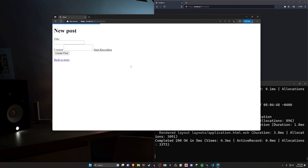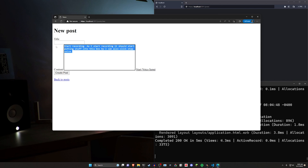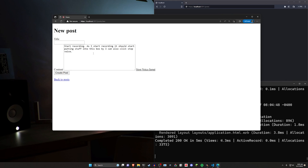In this case we can click on new post in this Rails app. You can see some caching issues with Edge, but I'm using Edge here just to have a separate browser to test in. I can click start recording. As I start recording it should start putting stuff into this box, but I can also click stop voice input and that will automatically finish it. We can also start again and this time it'll work based on the previous cursor position.